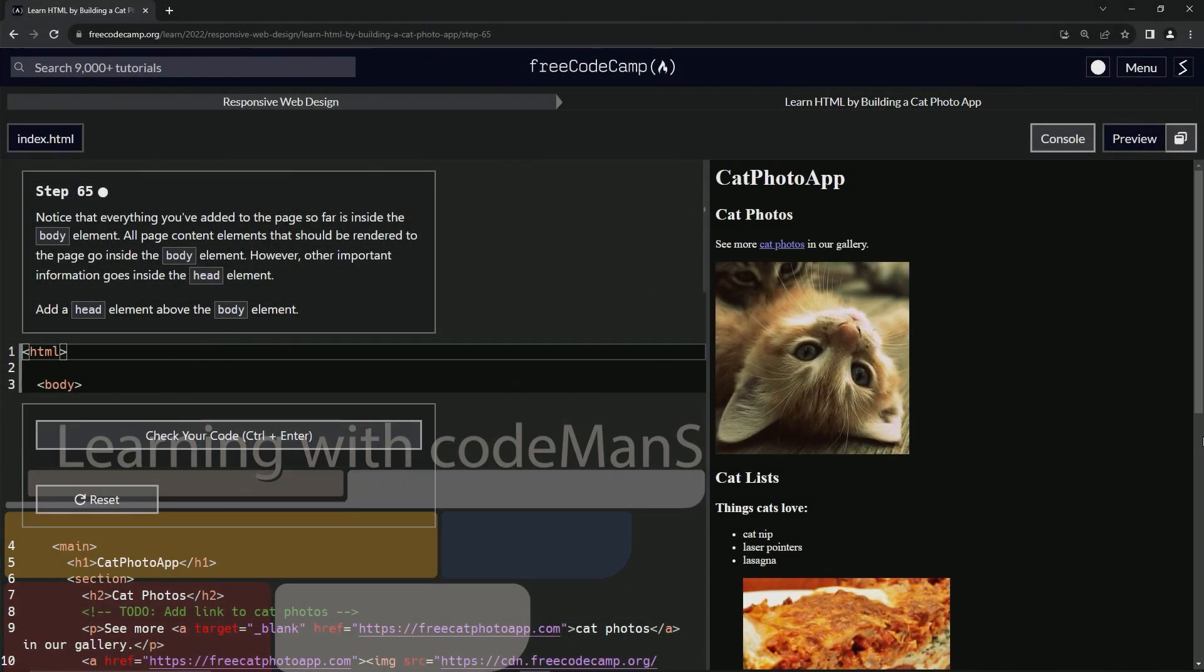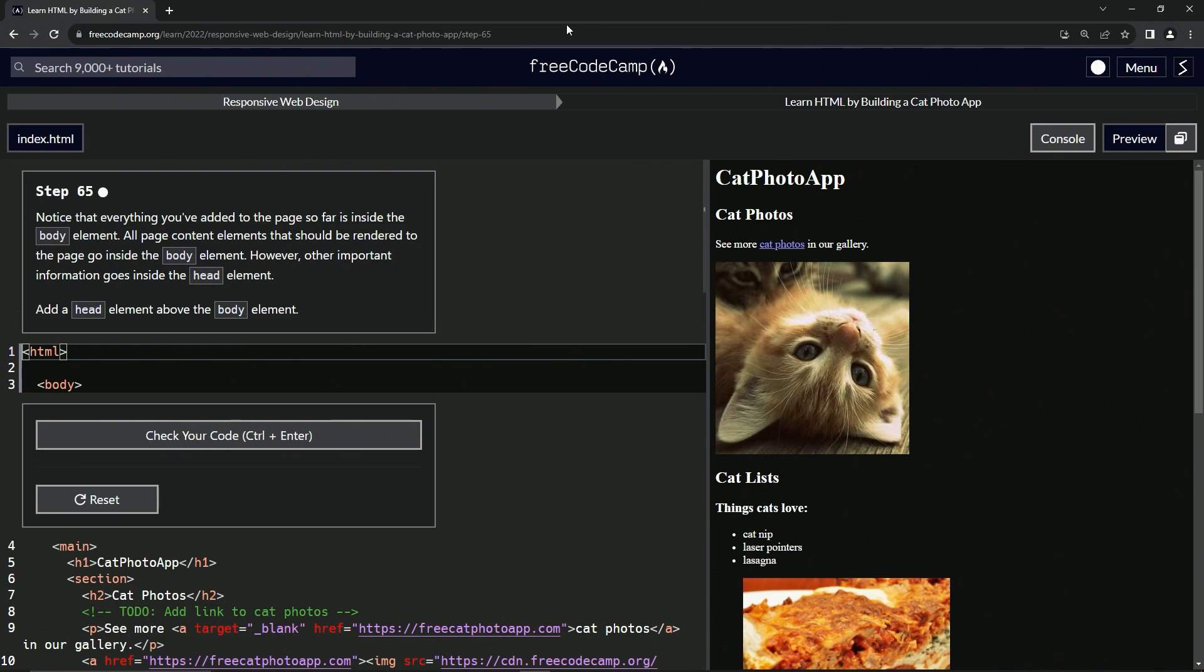All right. Now we're doing FreeCodeCamp responsive web design, learn HTML by building a cat photo app, step 65.